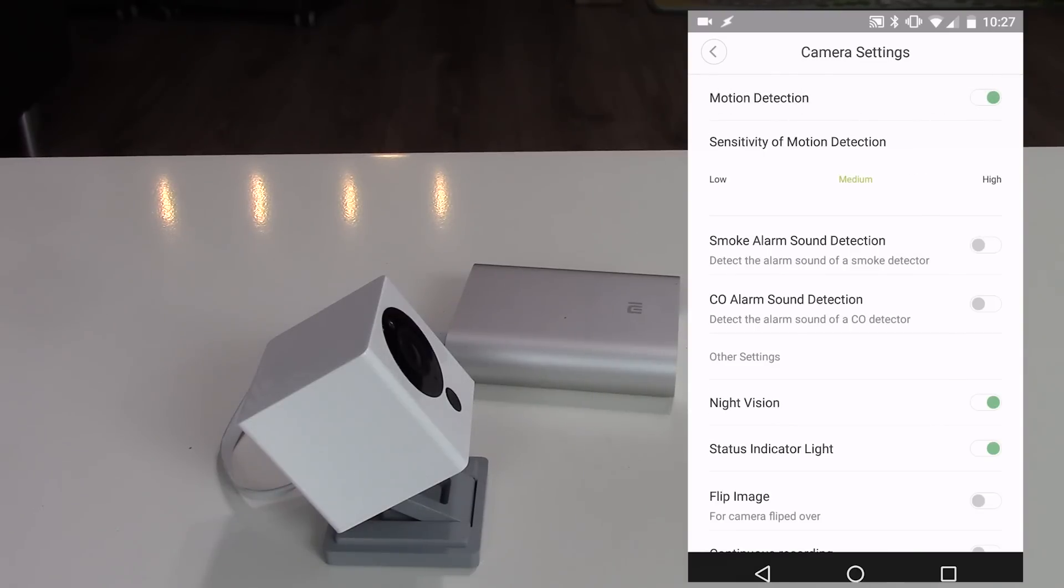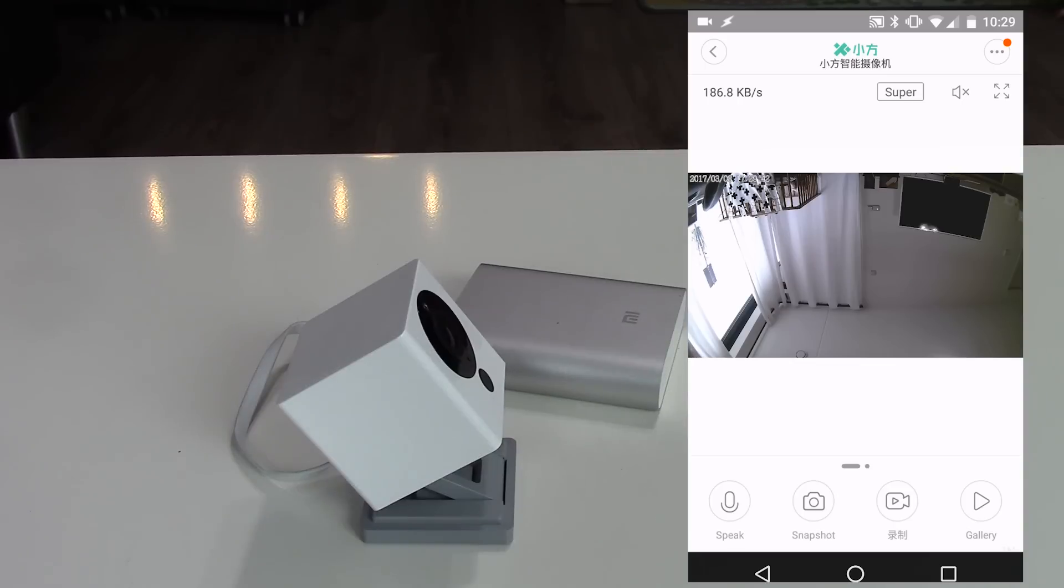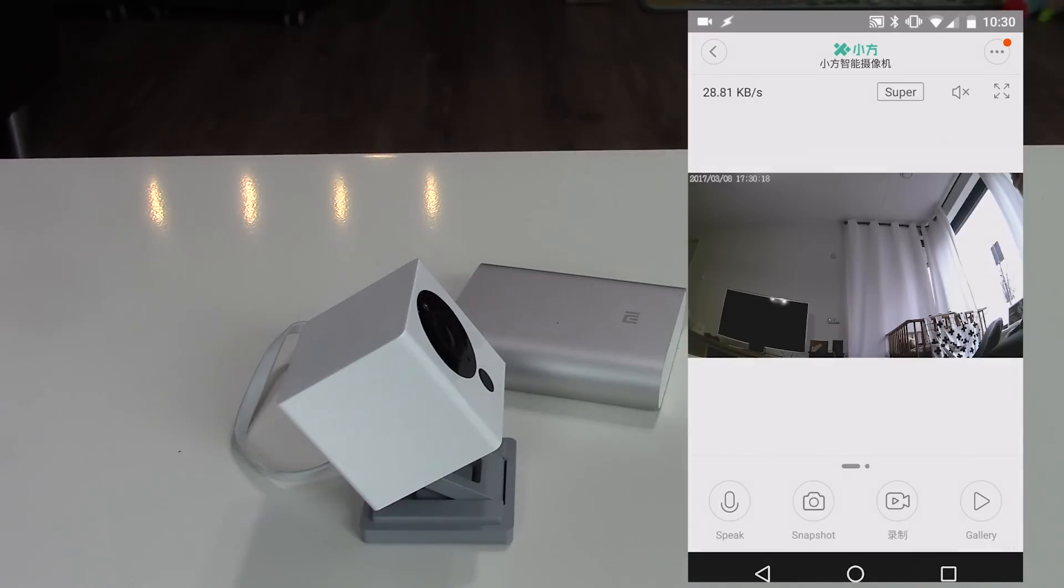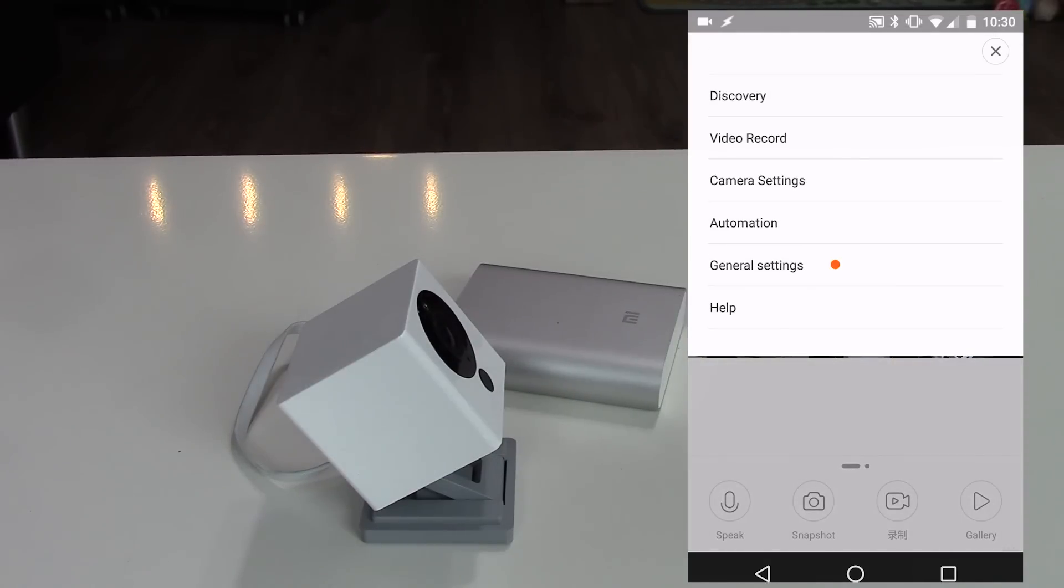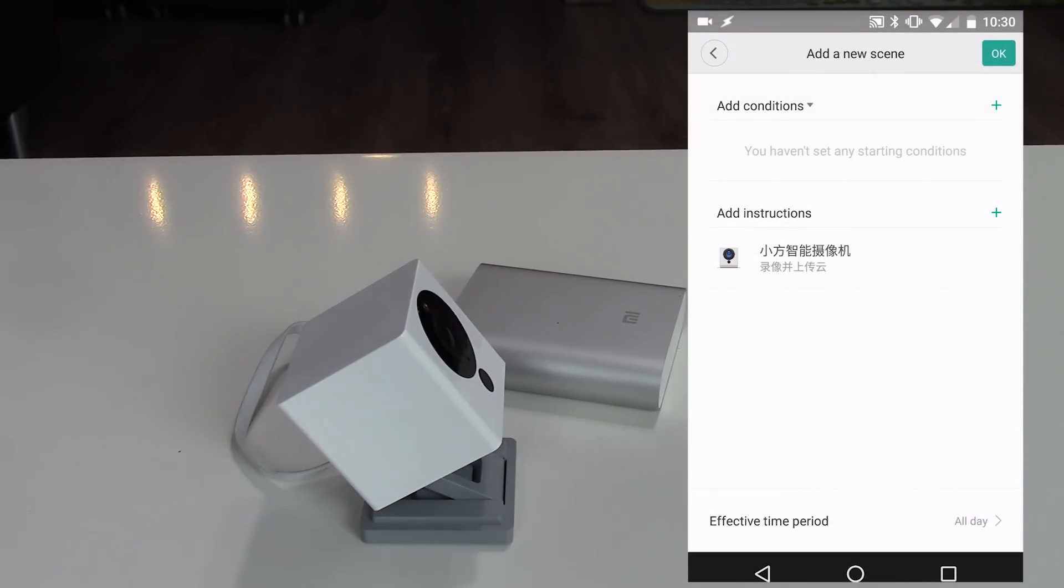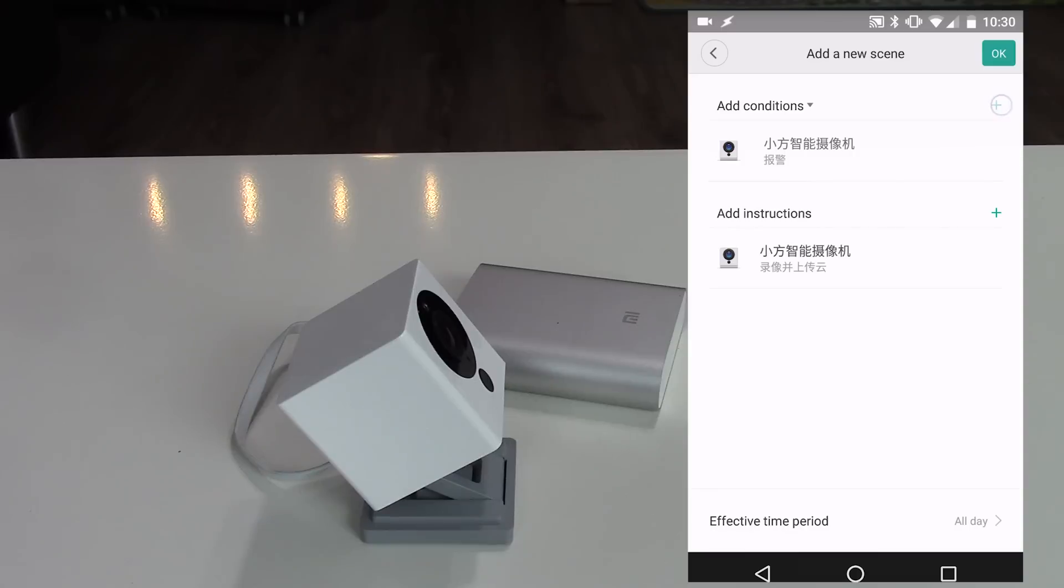Status indicator lights on and off, and flip image is for flipping the image upside down. Automatization is an option to do things automatically, but this function is half Chinese and half English, so I don't know what to do.